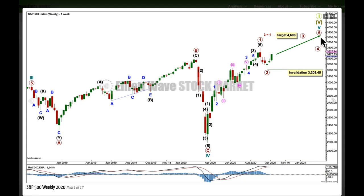When primary 4 is complete, I will then calculate a target for primary 5 to complete the whole structure at primary, cycle, supercycle and grand supercycle degree. The whole of cycle wave 5 could take another 1, 2 or even 3 years to unfold — time is one of the most difficult parts to analyse. I would expect it may end either in the months of March or October, so the next opportunity would be March 2021, but possibly more likely October 2021, considering how long it's going to take for this structure to complete.